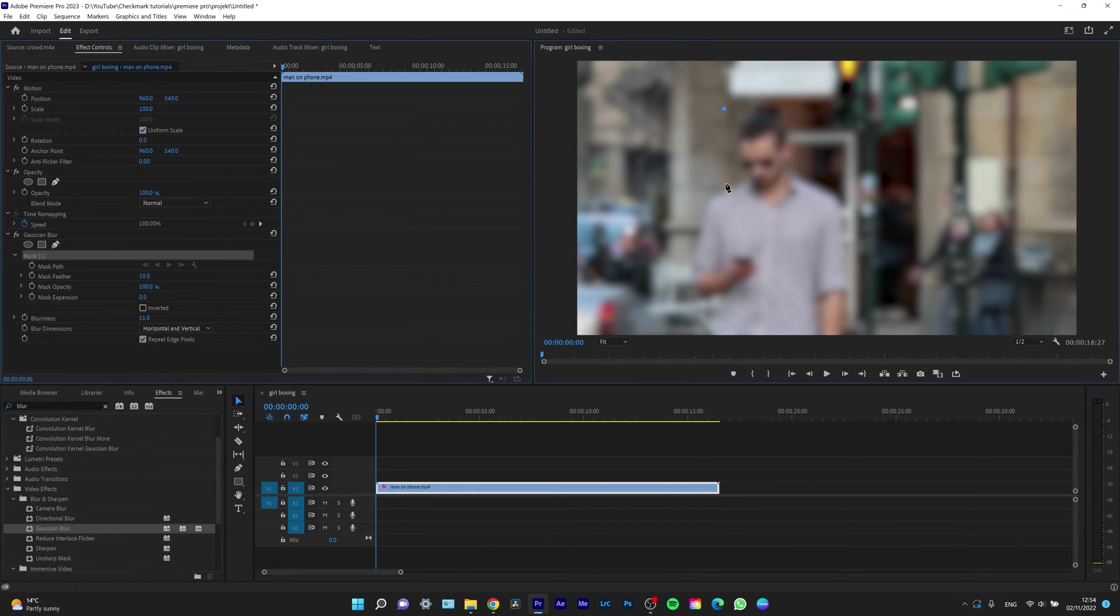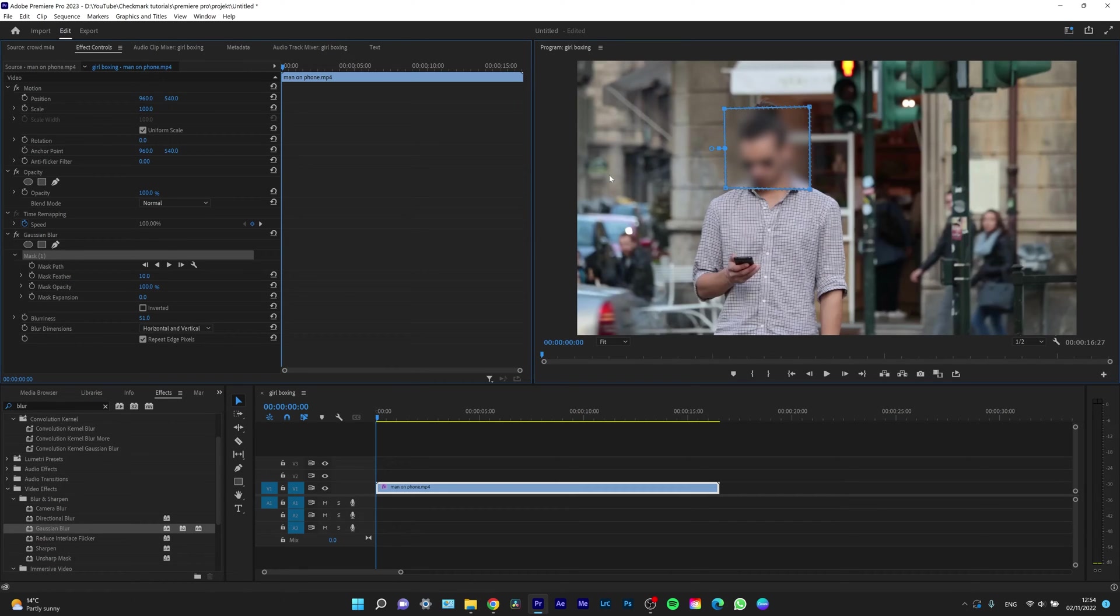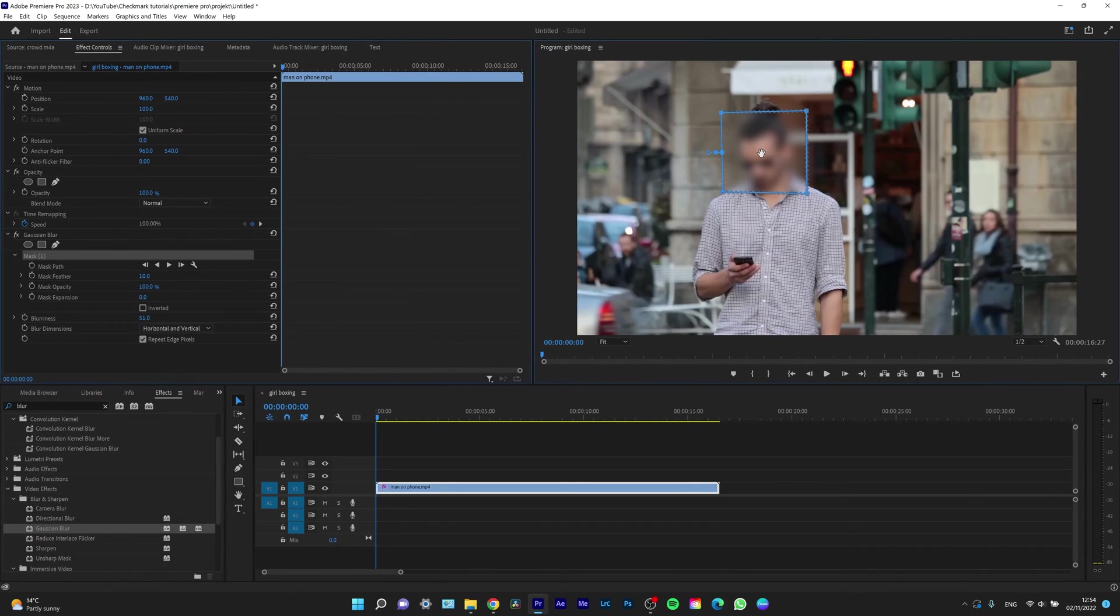So for example, square like this. And as you can see, only his face is affected by this.